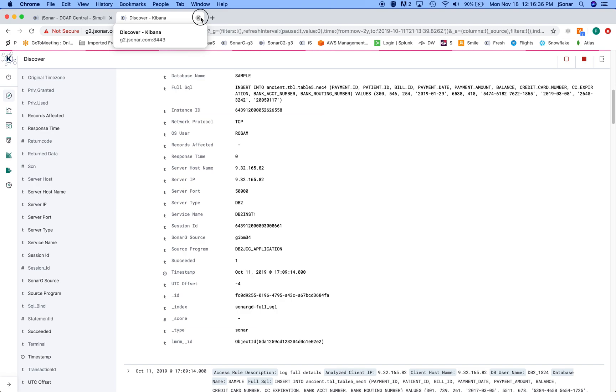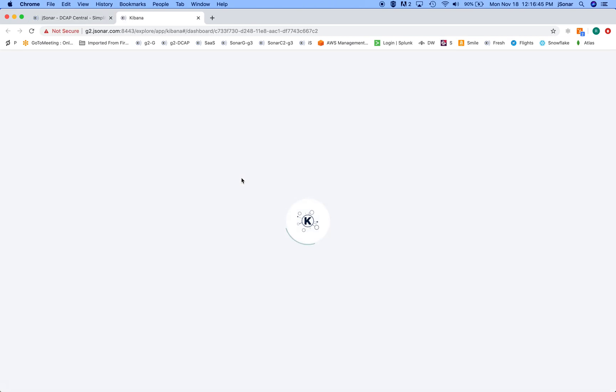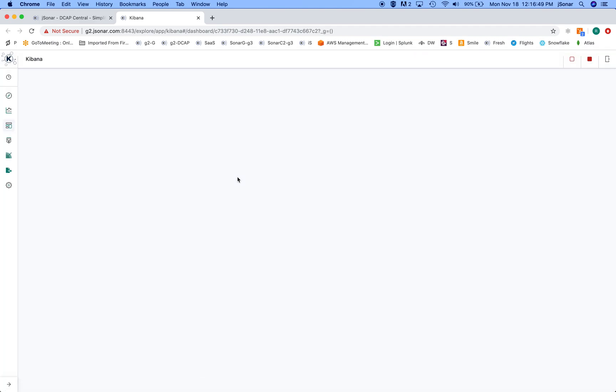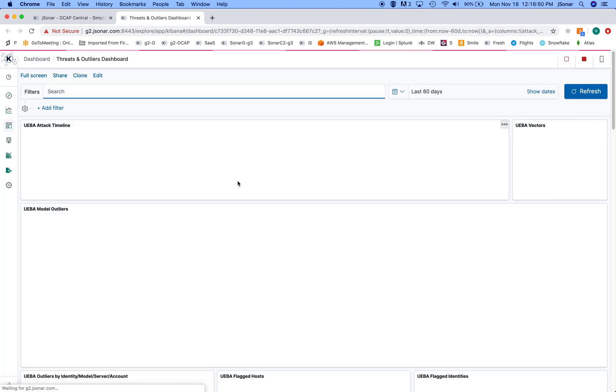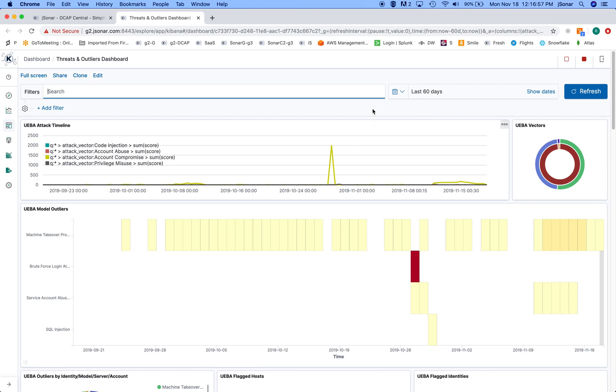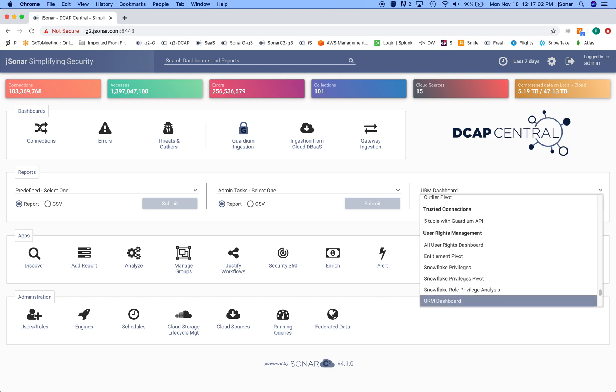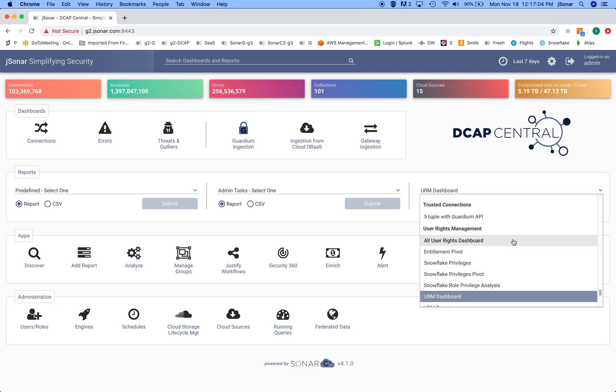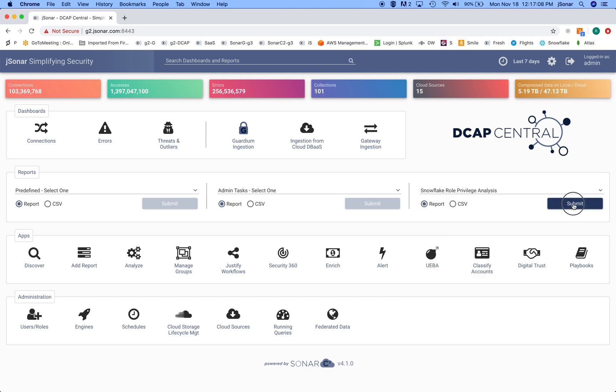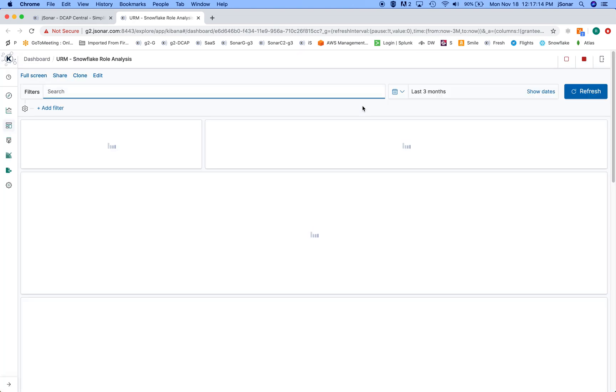The other thing that this gives you is the ability to create very cool dashboards. So I'll show you a few examples of these, the SonarK dashboards. This is a threat dashboard. It shows me all the attacks that are occurring on the database by type. Another example of a dashboard is a rights management dashboard.